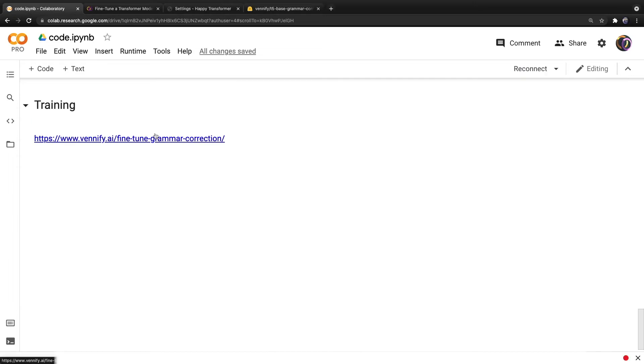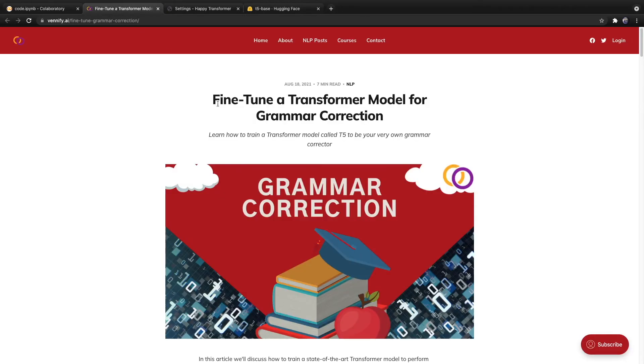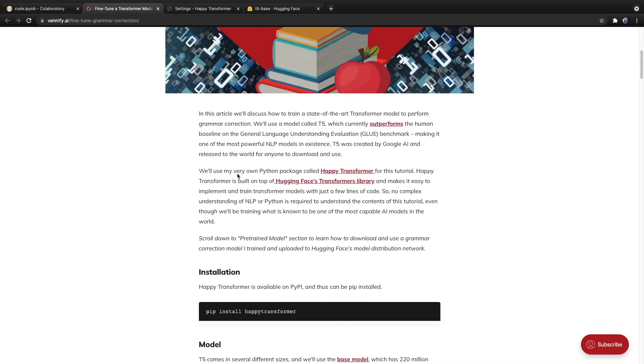I recently published a full article on how to train your very own grammar correction model. Here's a link to it right here as shown on screen. I've also included a link to it down below. And I will be going over it very briefly. But I suggest you read the full article if you want to learn more. But again, let's get right to explaining the highlights.